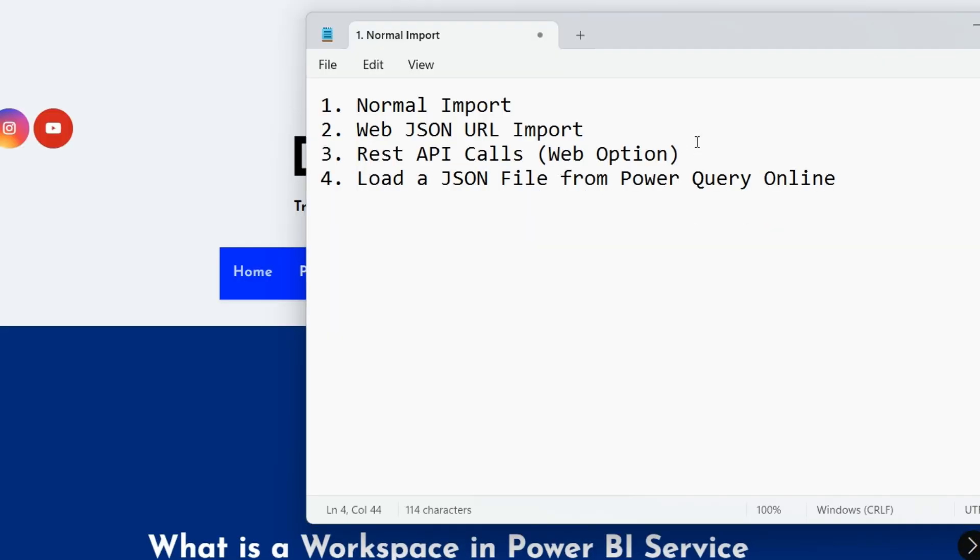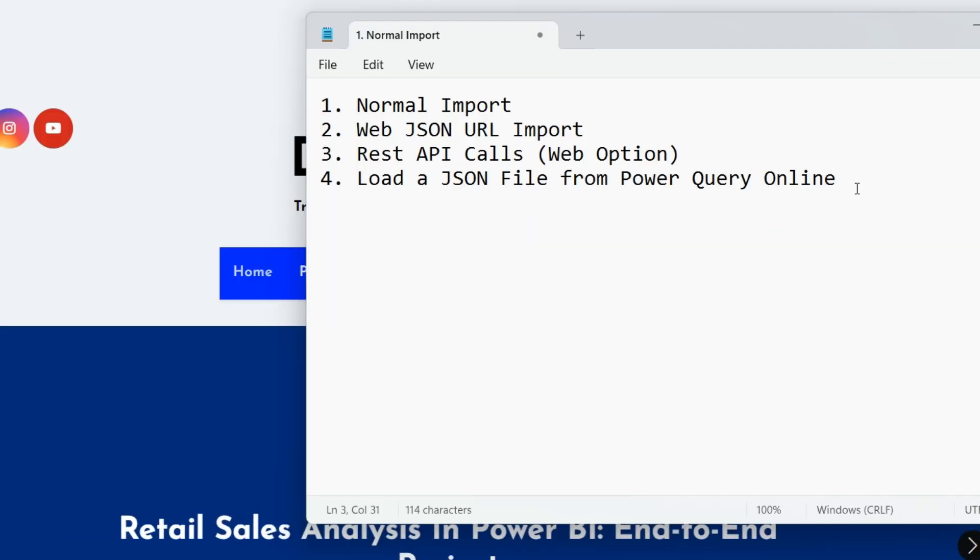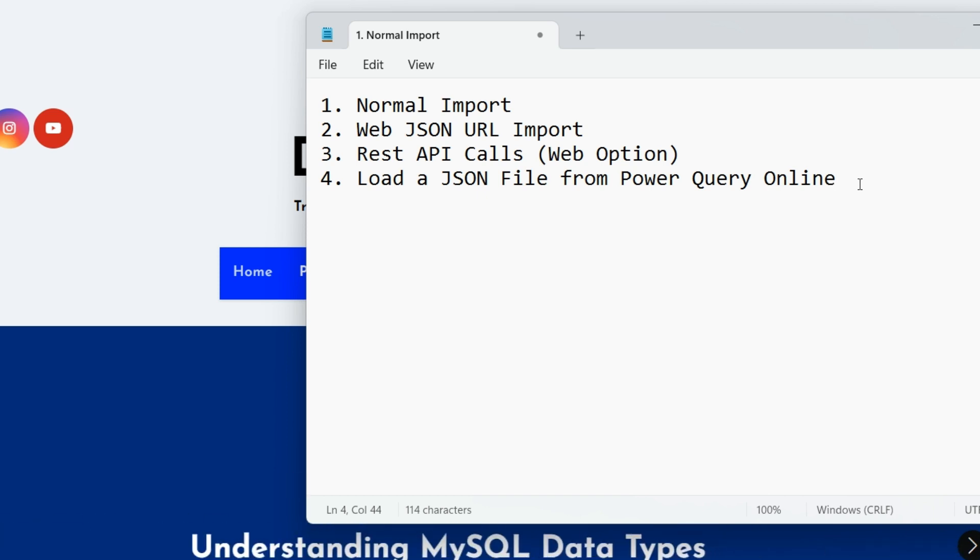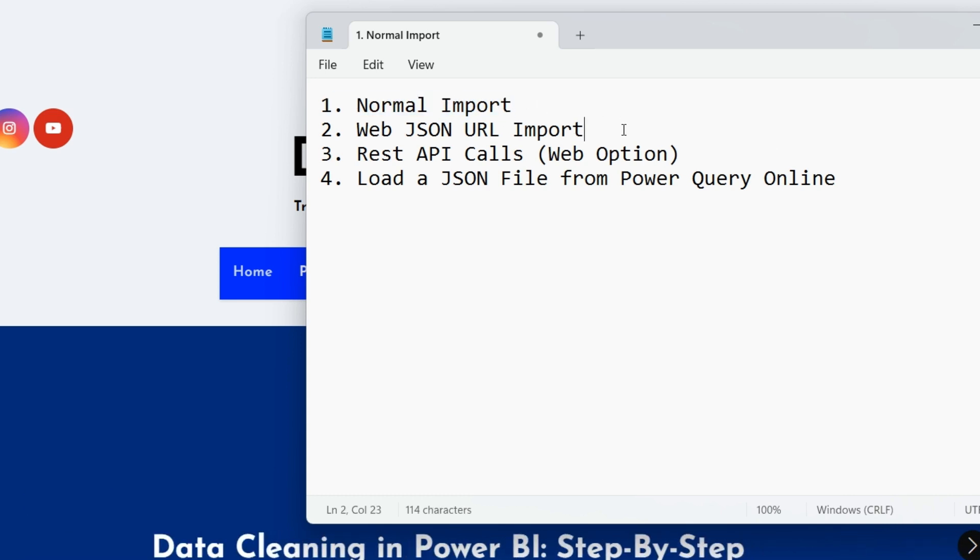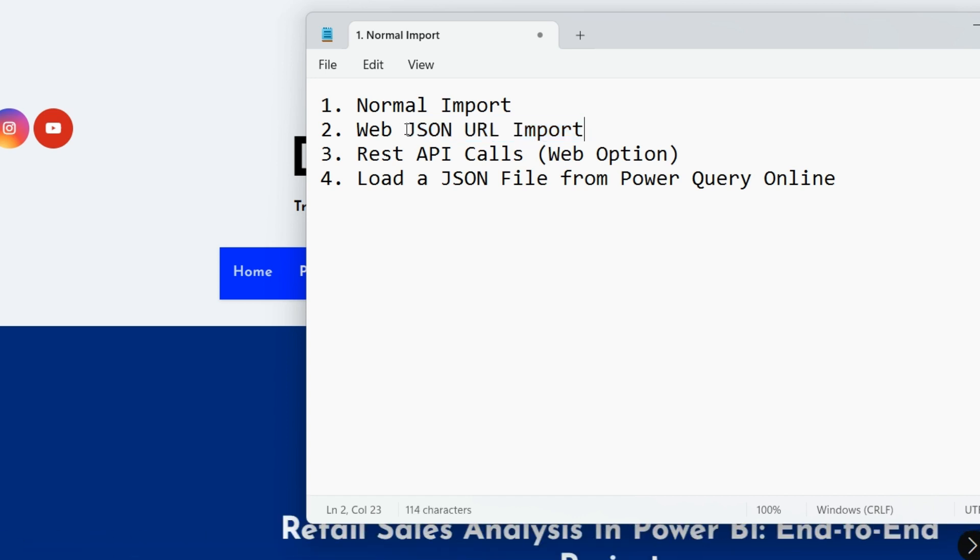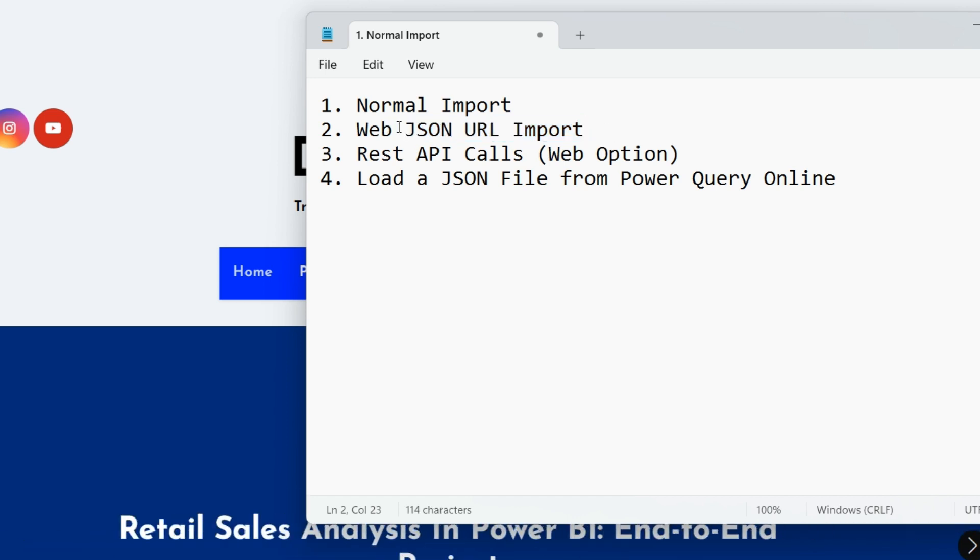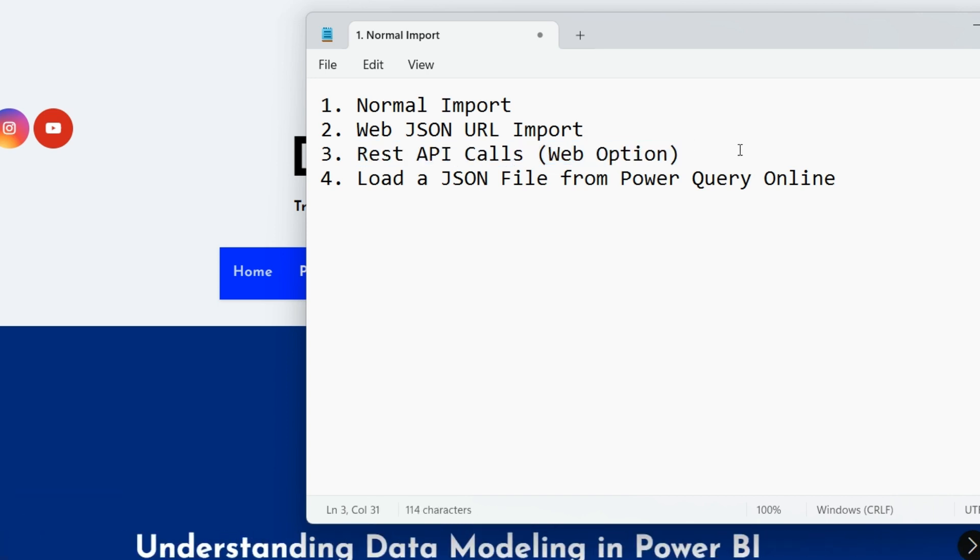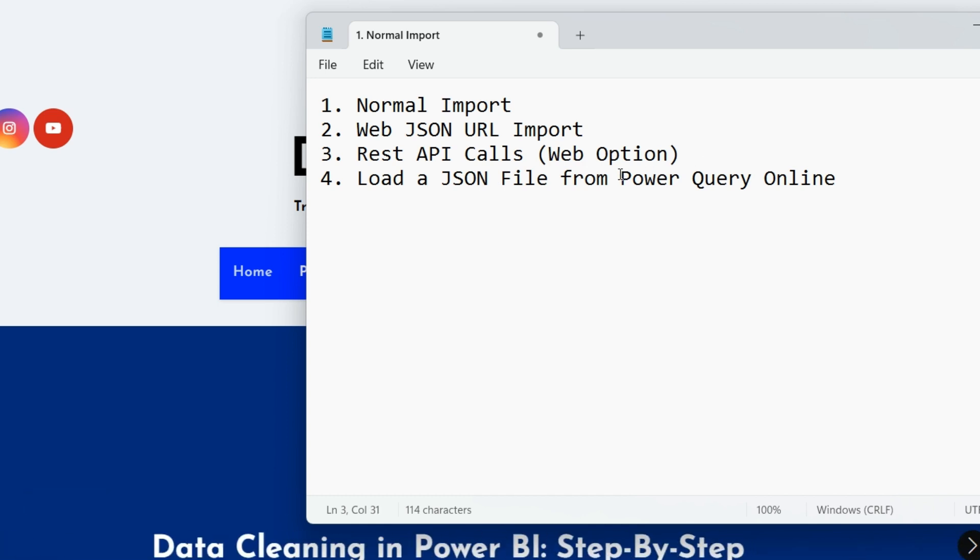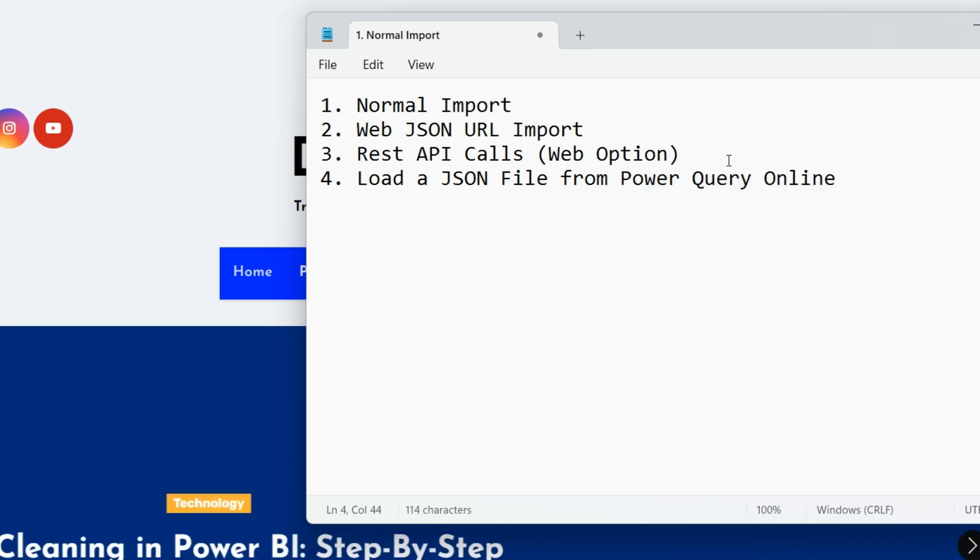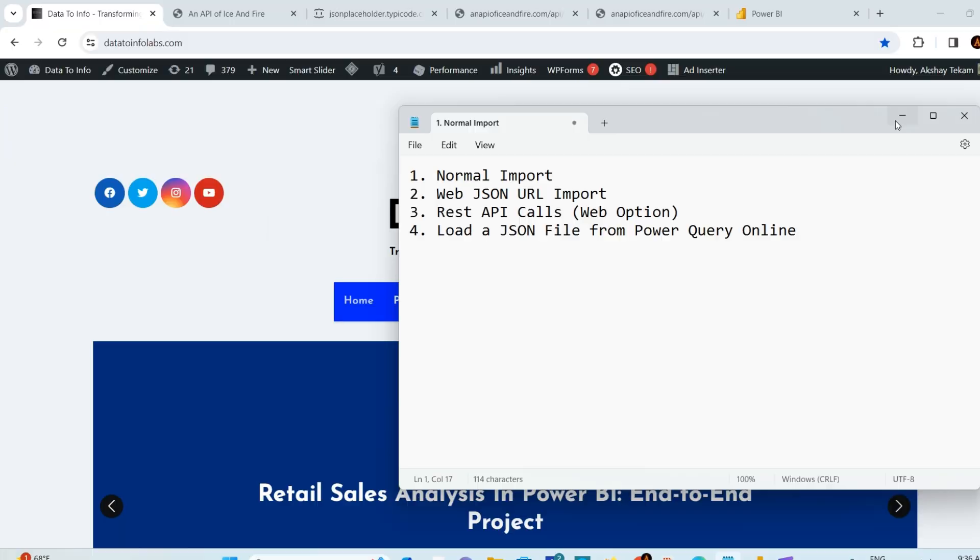We have three to four ways you can import a JSON file into Power BI. First, we'll see the normal import. Then we'll see a JSON URL if you have any URL on a server using that web option. Then there's REST API calls using the web option on get data. And finally, there's Power Query Online.